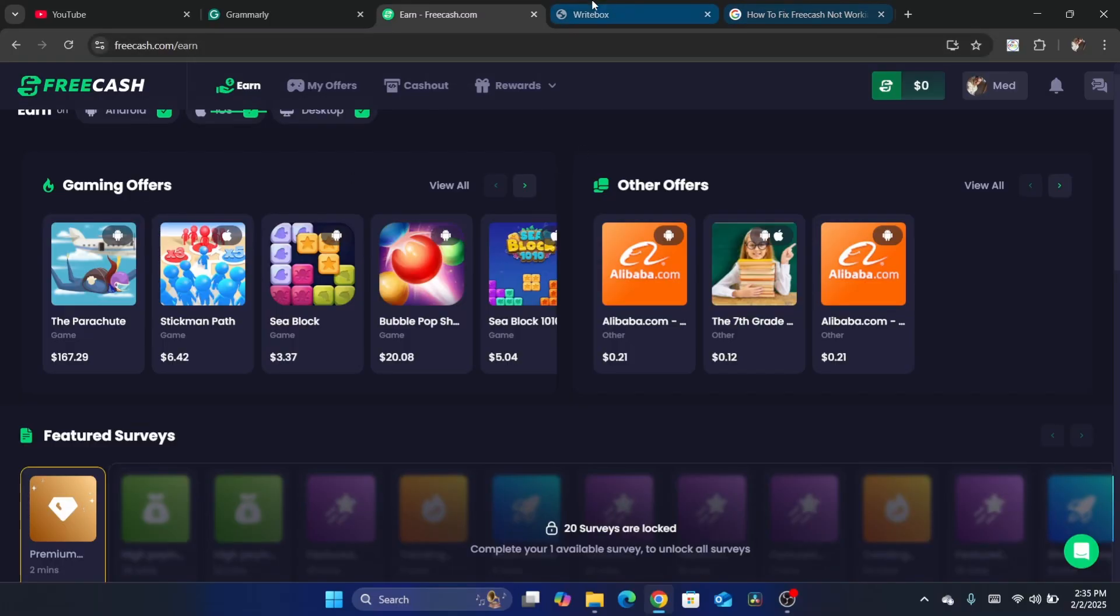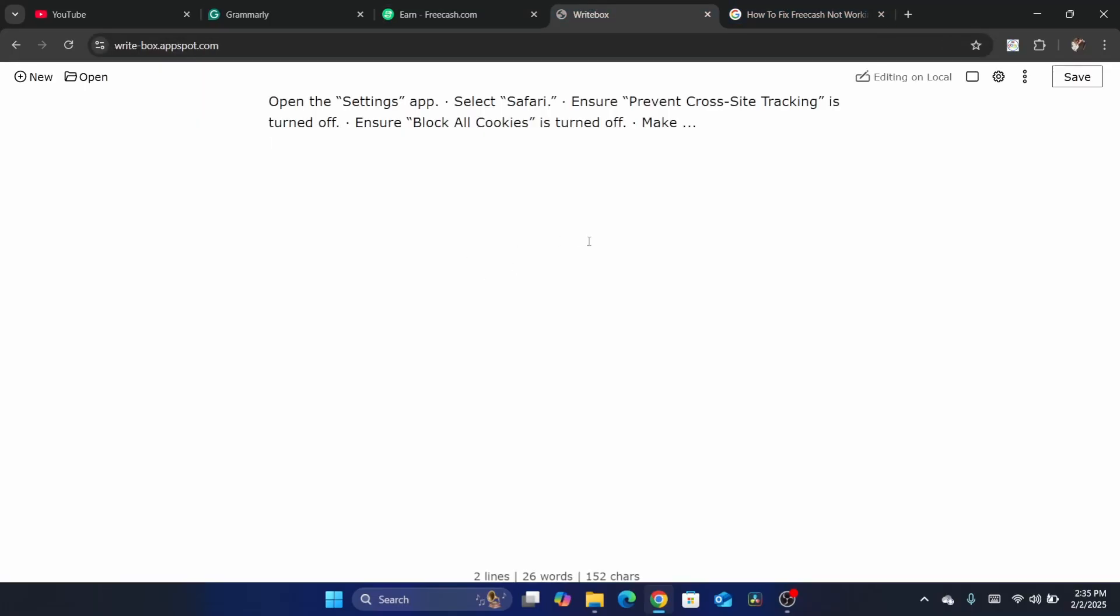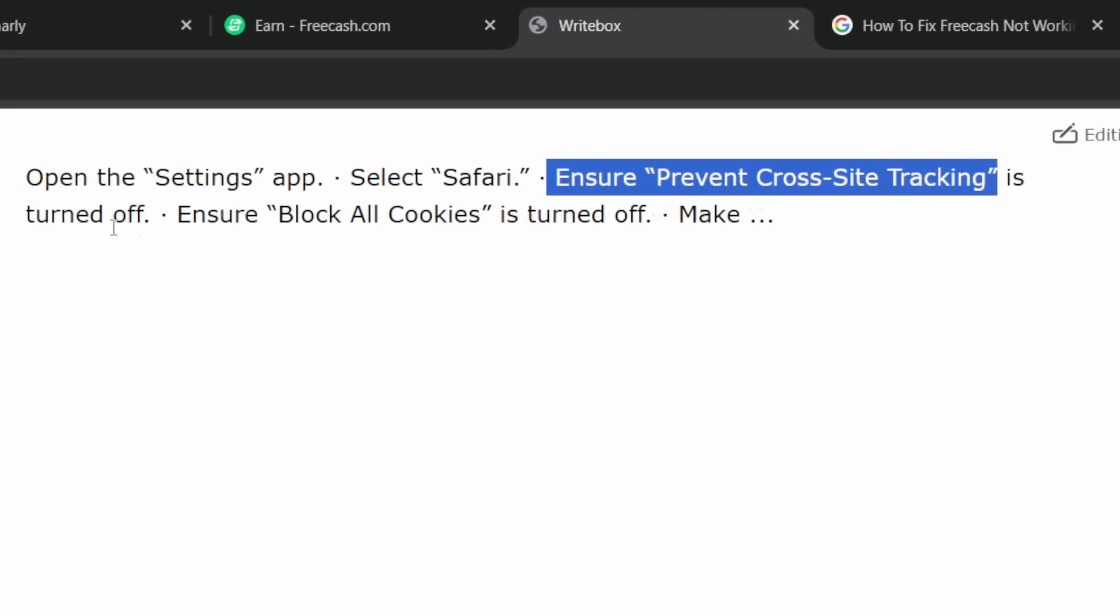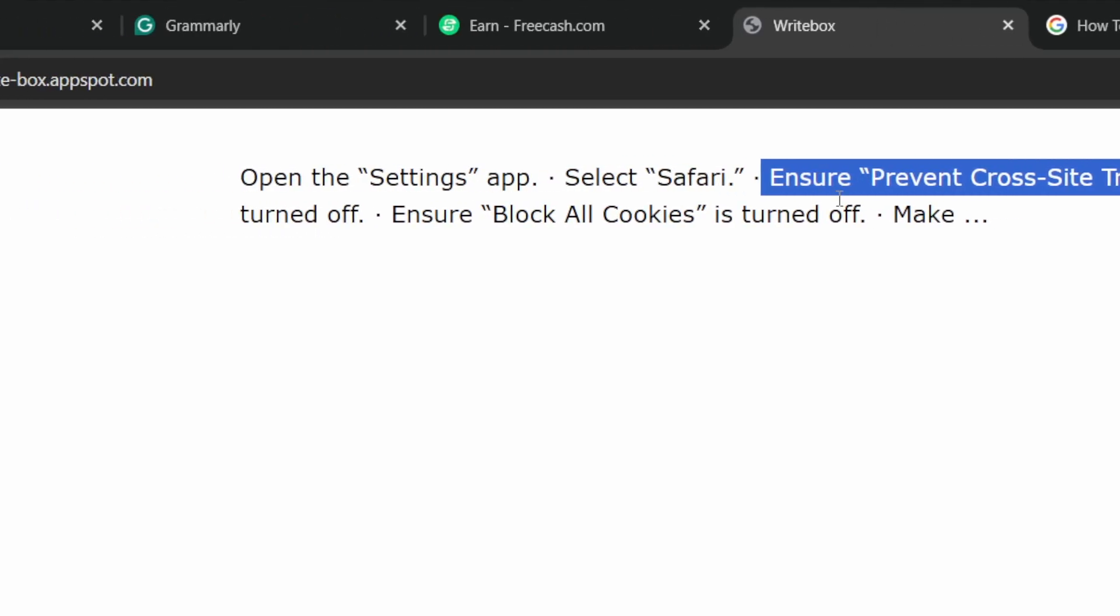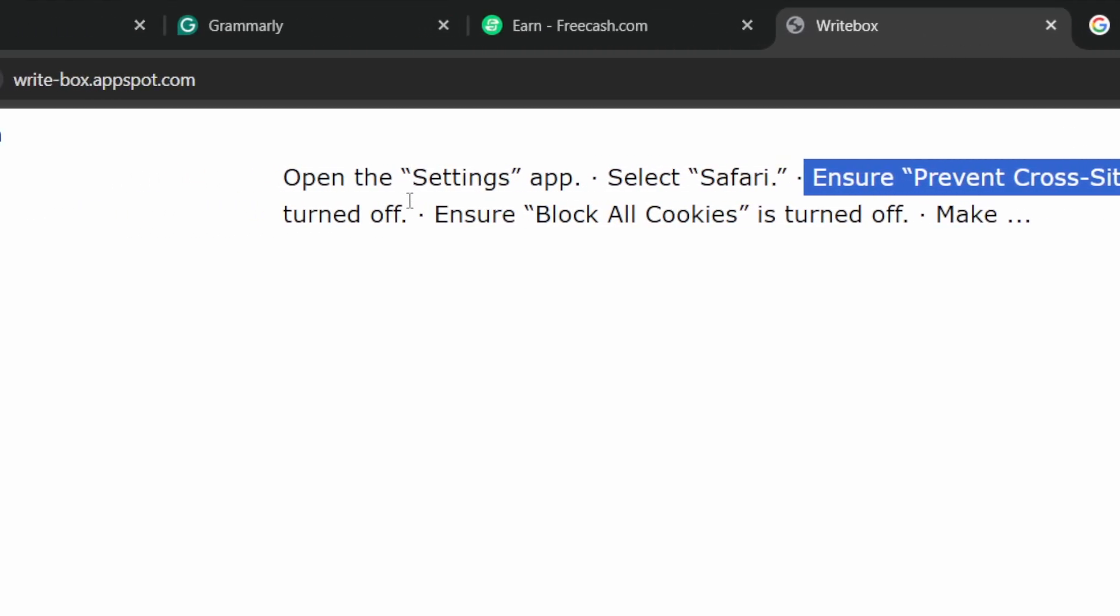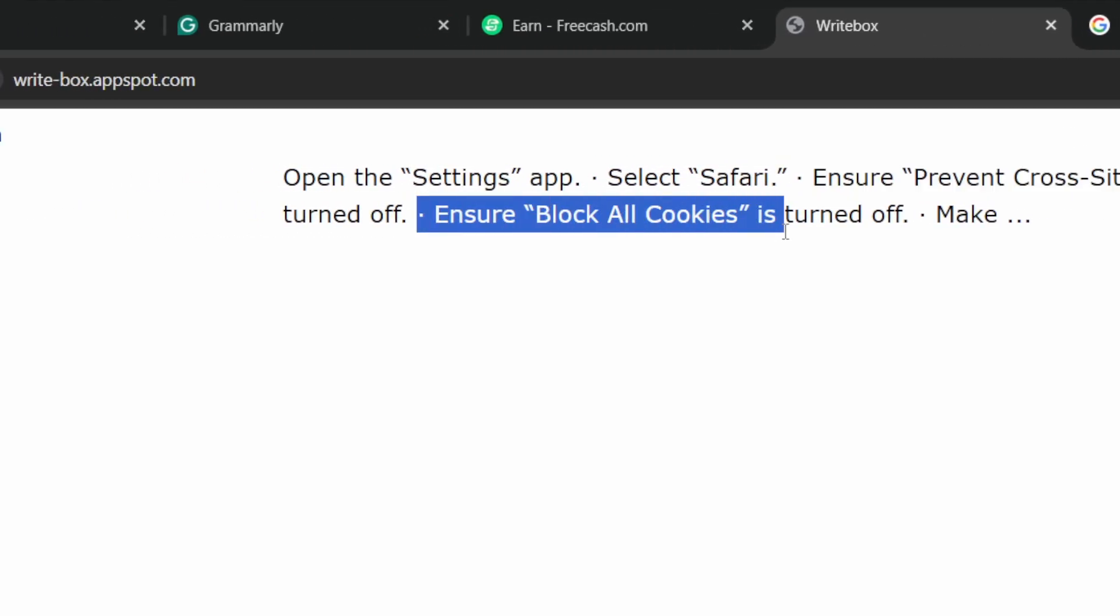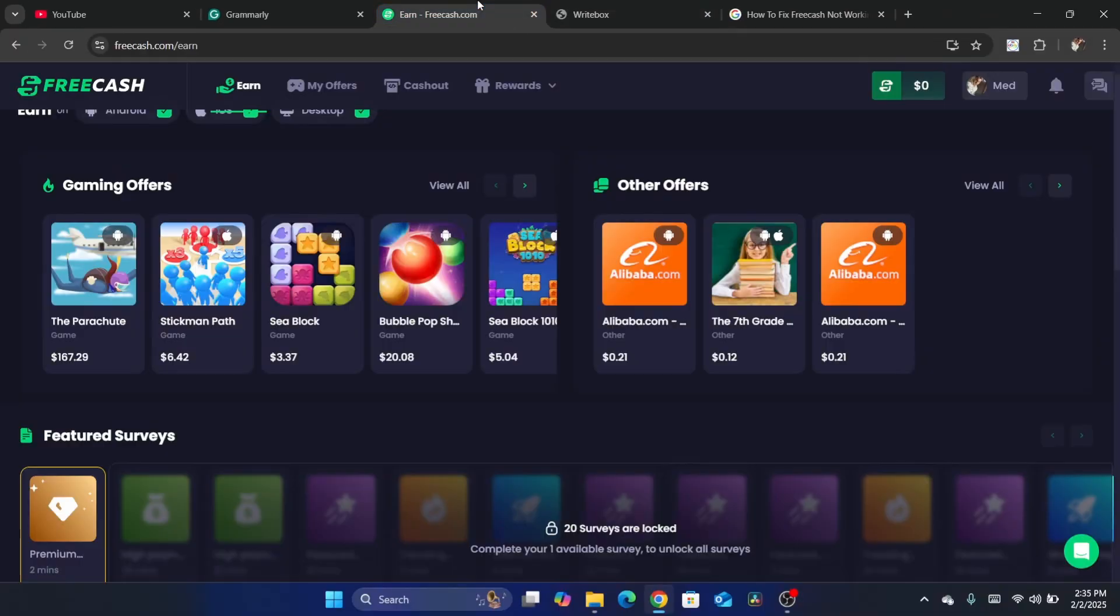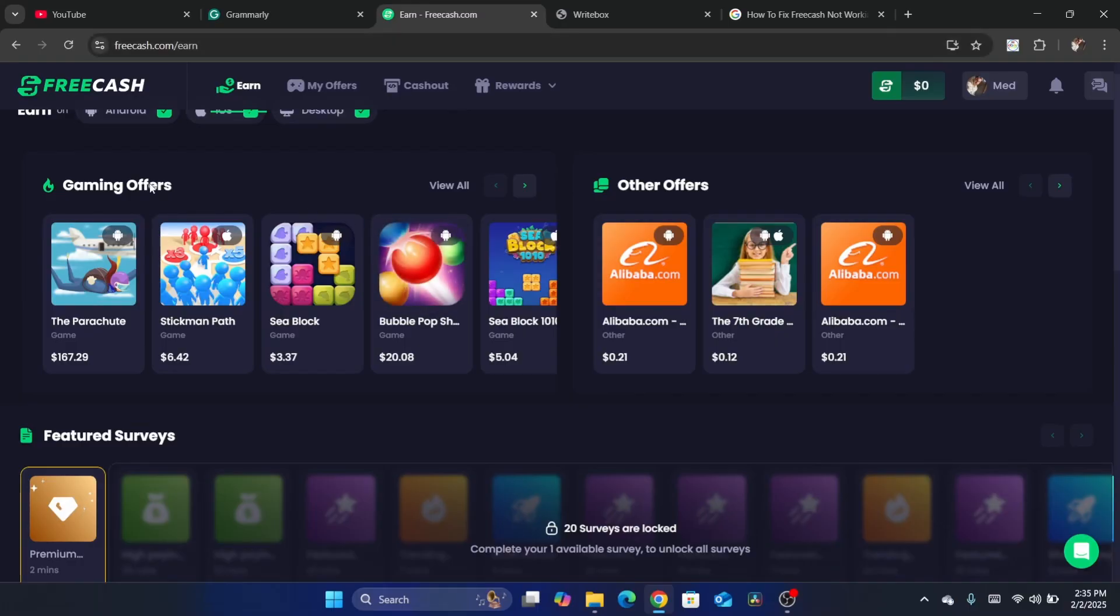Also, if you are using Safari on your iPhone, ensure 'Prevent Cross-Site Tracking' is turned off. Make sure it's turned off, and also ensure 'Block All Cookies' is turned off. You don't want to block all cookies - that may stop FreeCash from tracking your offers.